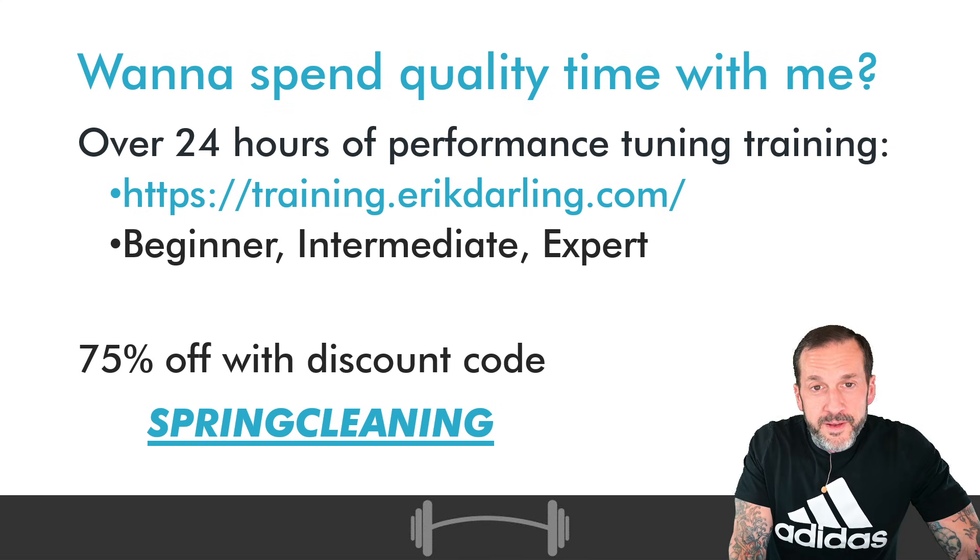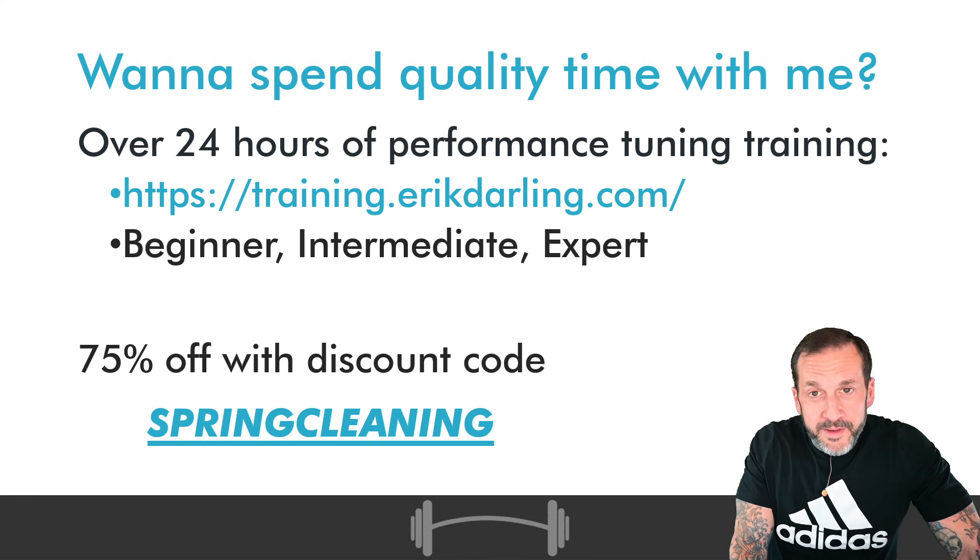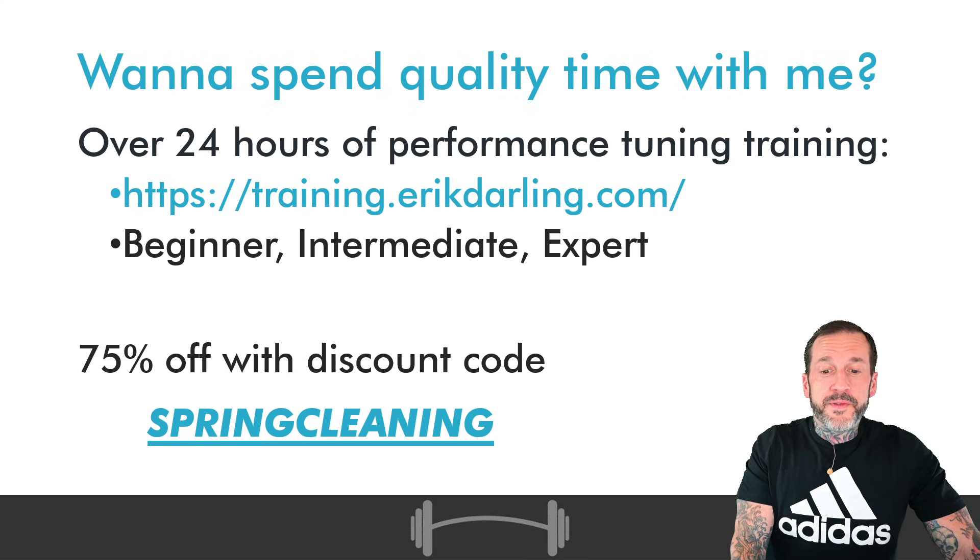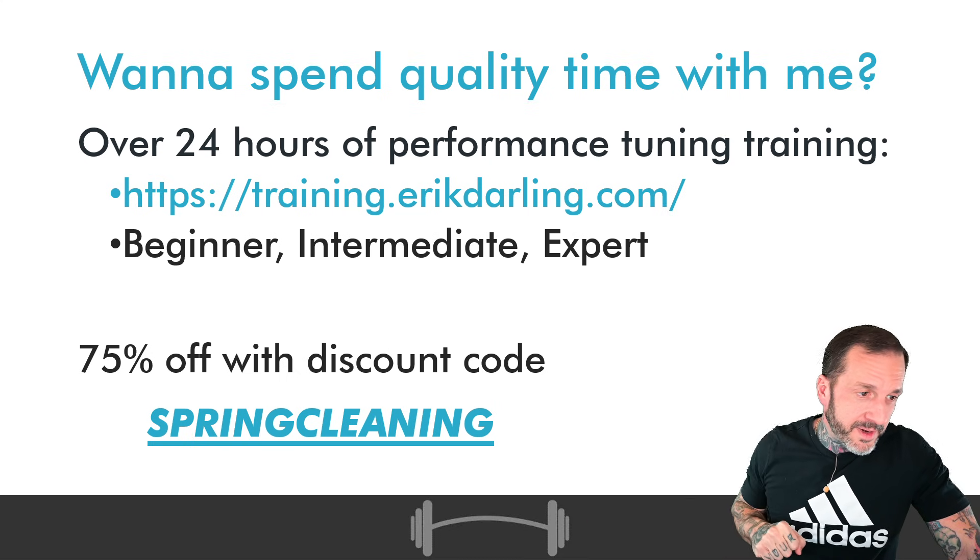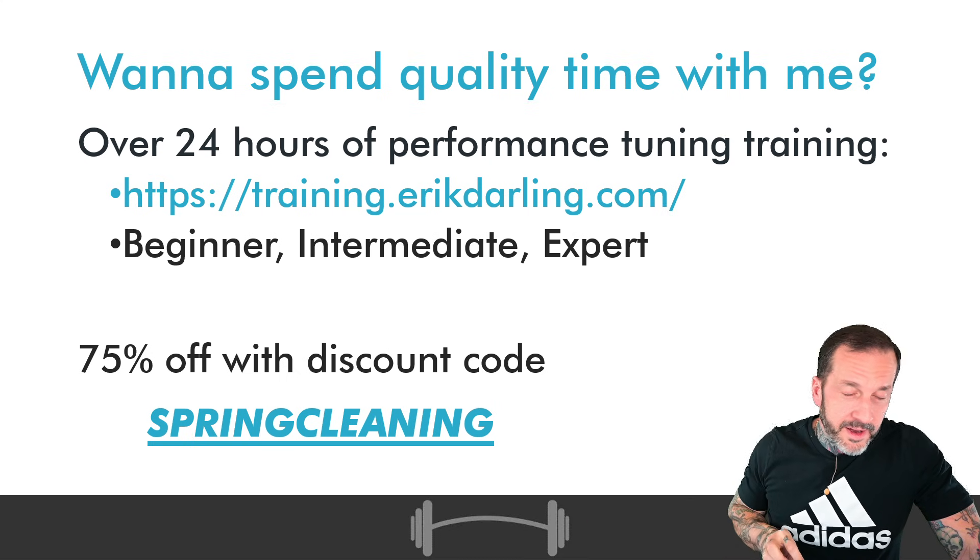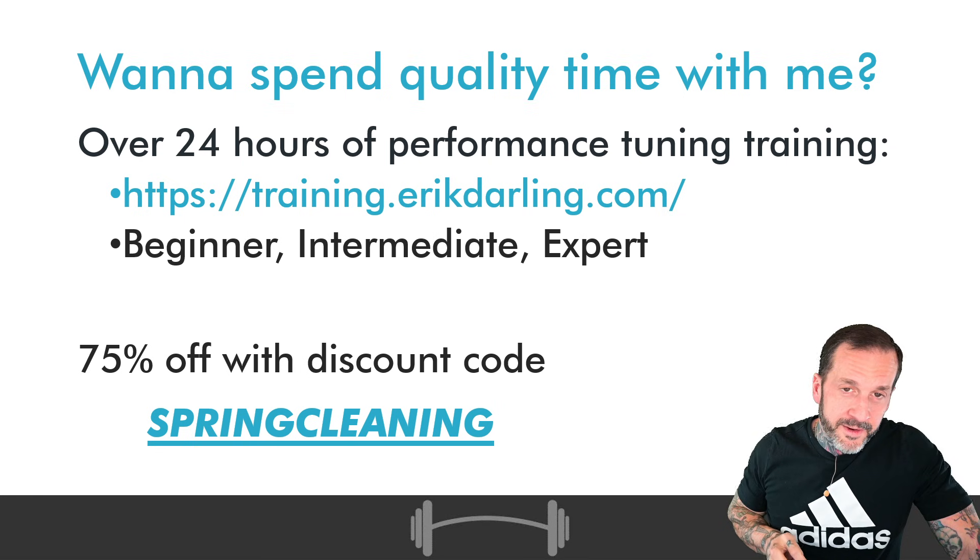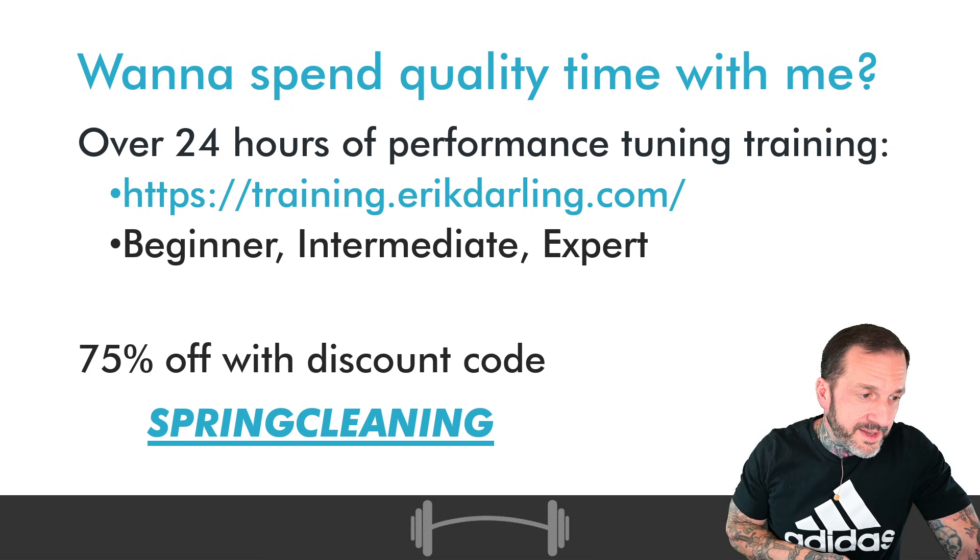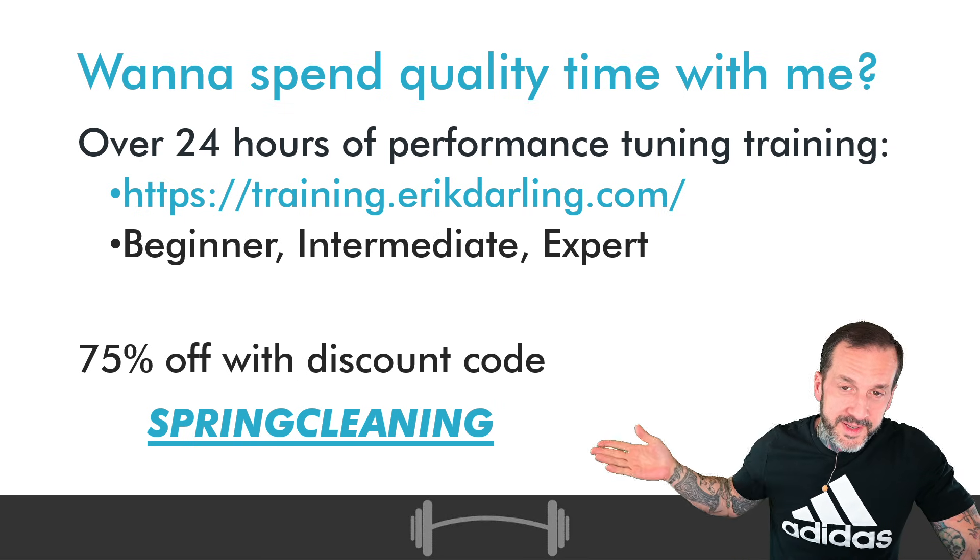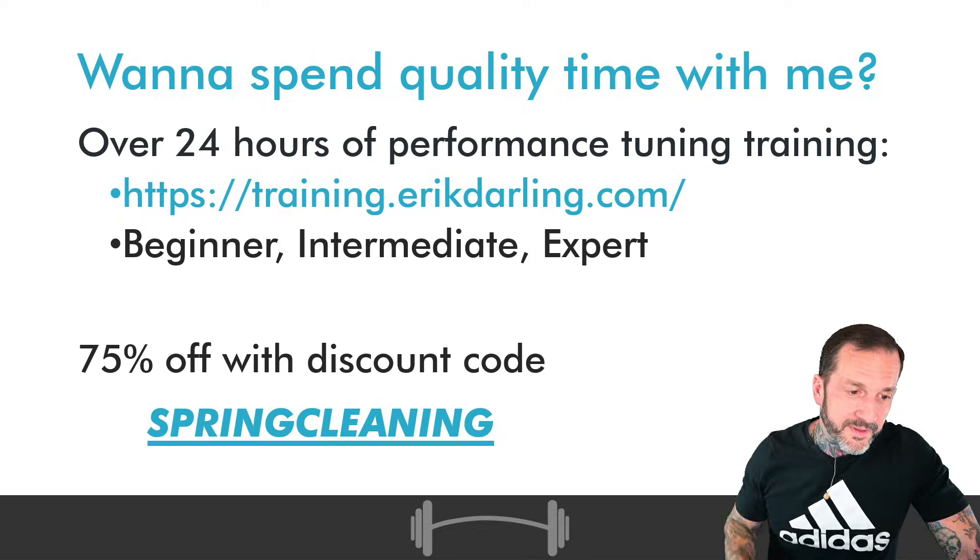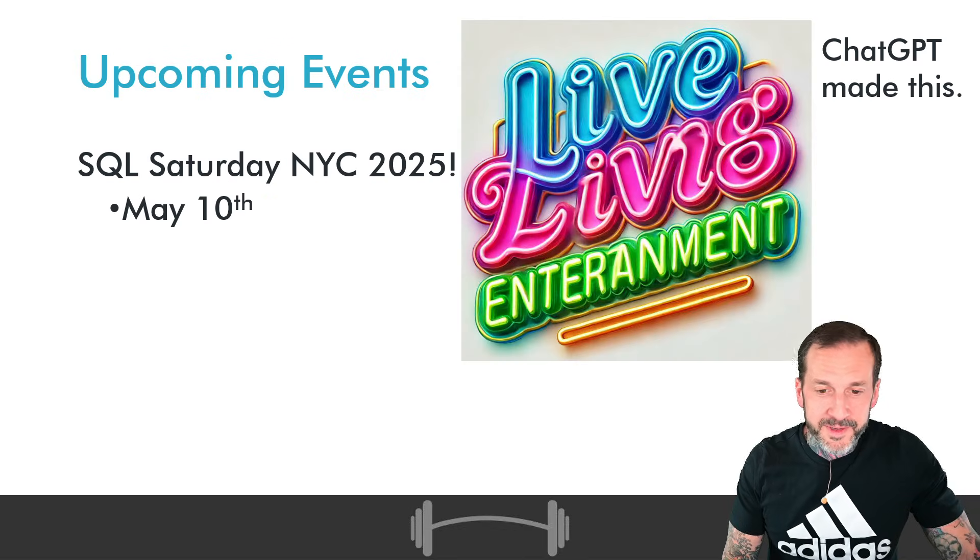If you would like to get people trained, if you would like to get yourself trained, you can get all of my performance tuning content for about $150 USD. Again, this whole fully assembled link for you is available in the video description.